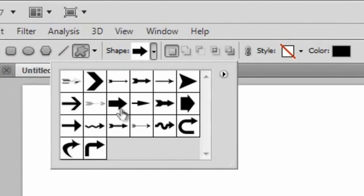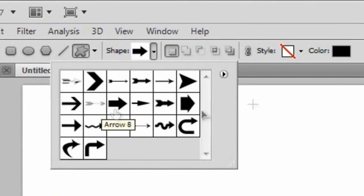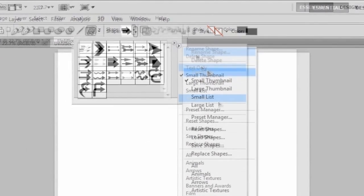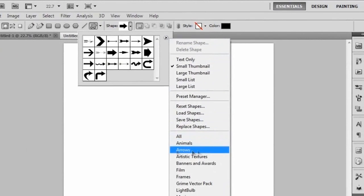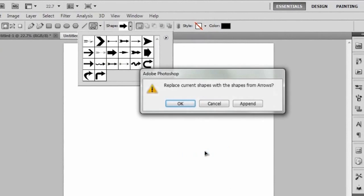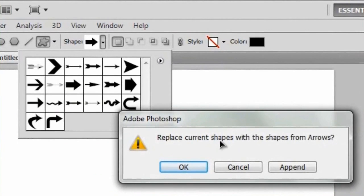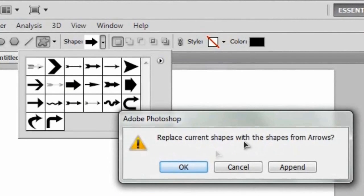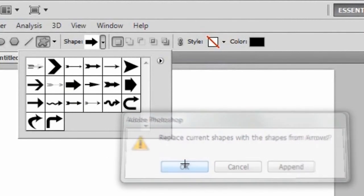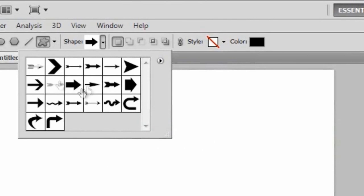We're going to make sure that we have this arrow right here selected — it's called Arrow 9. And if you don't have these arrows, just go to the little side menu right here and go down to Arrows and give that a click. When the 'replace current shapes with the shapes from Arrows' dialog pops up, just hit OK and you'll be set to go.